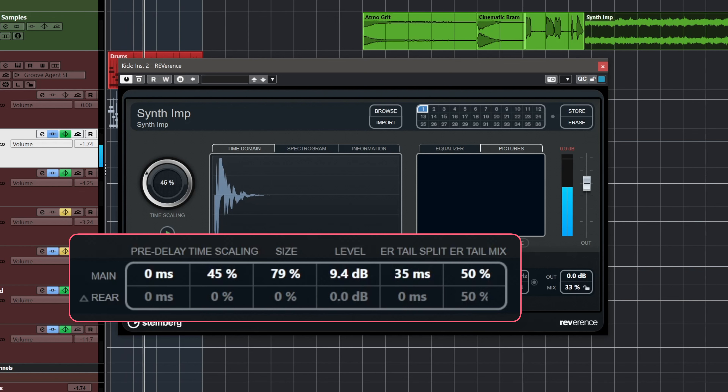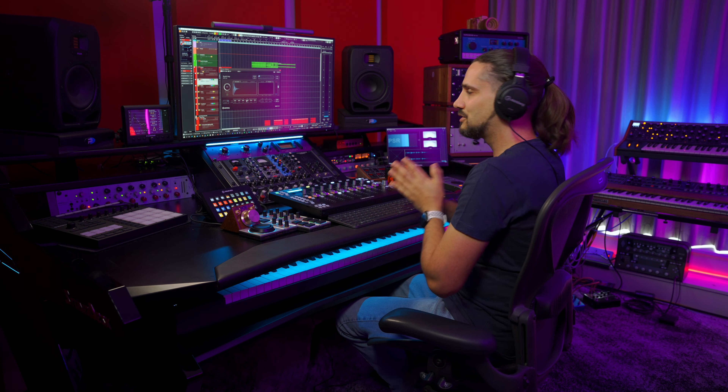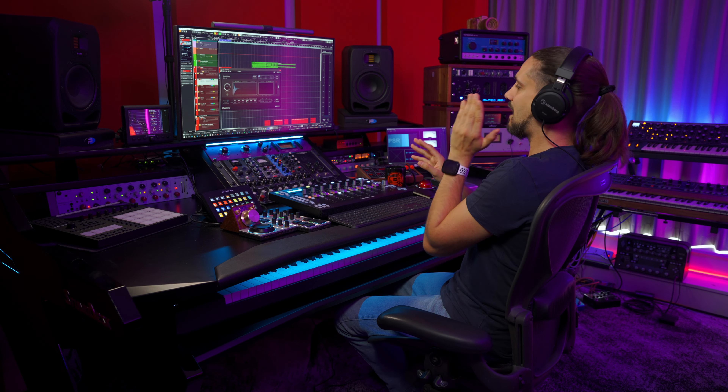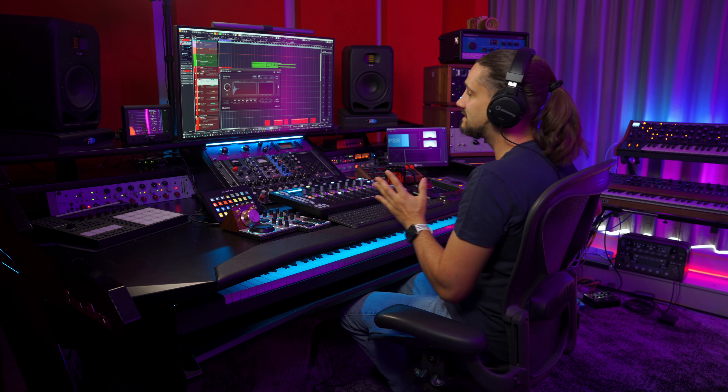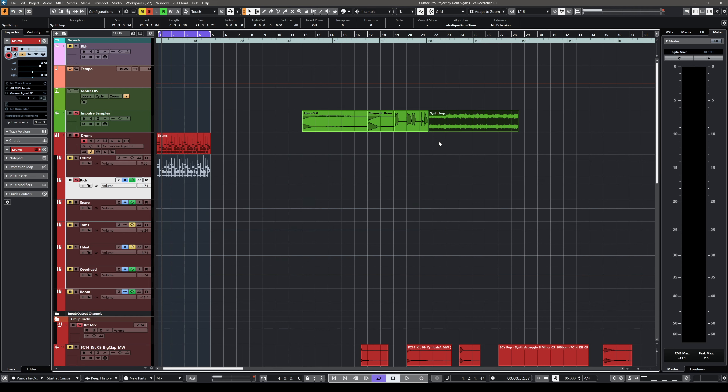The time scaling changes the envelope and release of the imported sample, and the size changes the pitch as well. It's really cool — this effect is very unique. You can't get this effect from just a sampler triggering this sample; it sounds completely different. When you use it in Reverence, it gives you a very unique and dreamy texture behind the kick drum. And because the kick drum triggers the impulse, you get a very unique rhythmic effect as well.